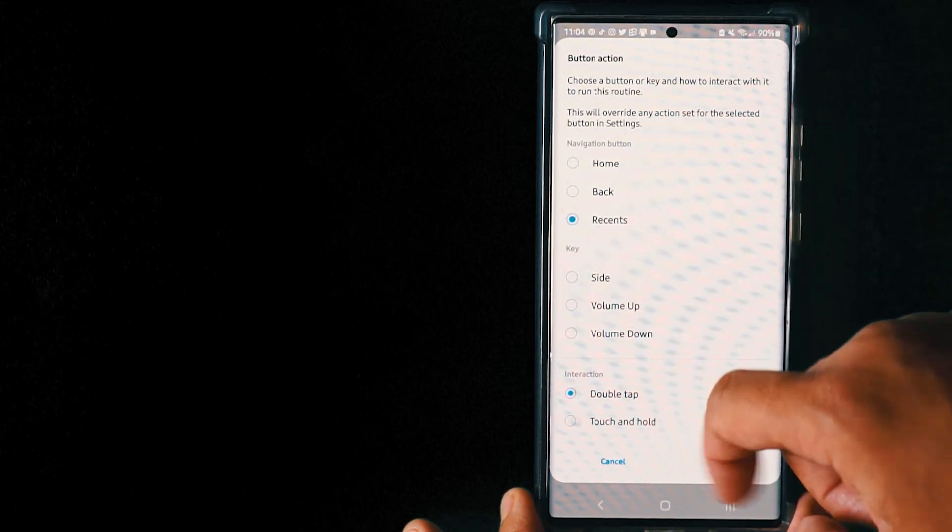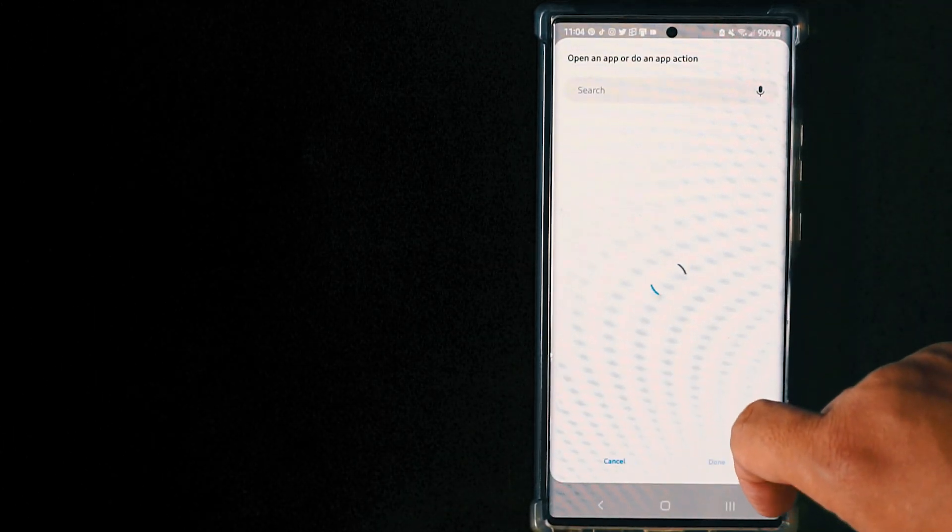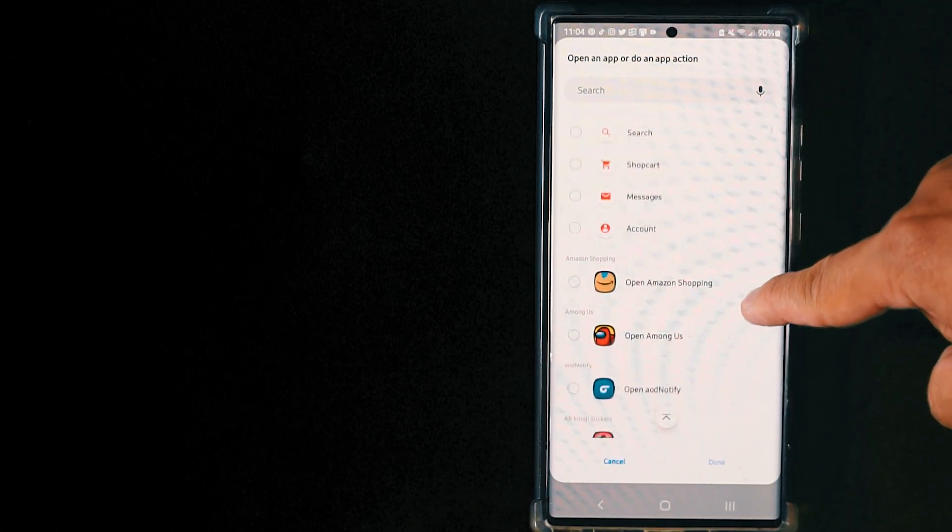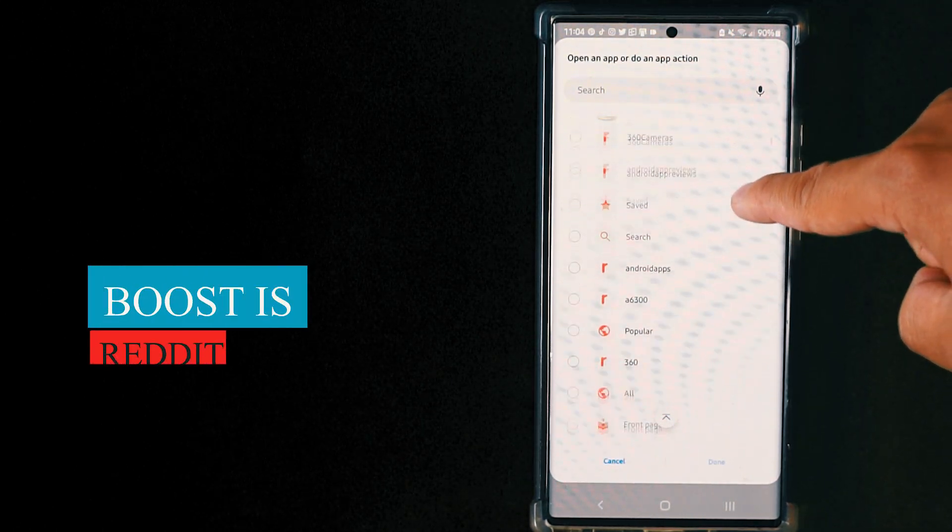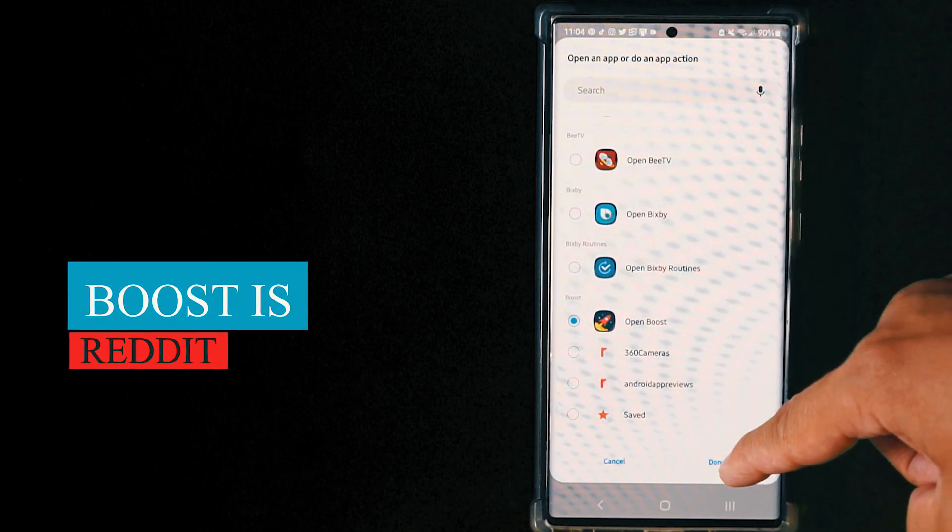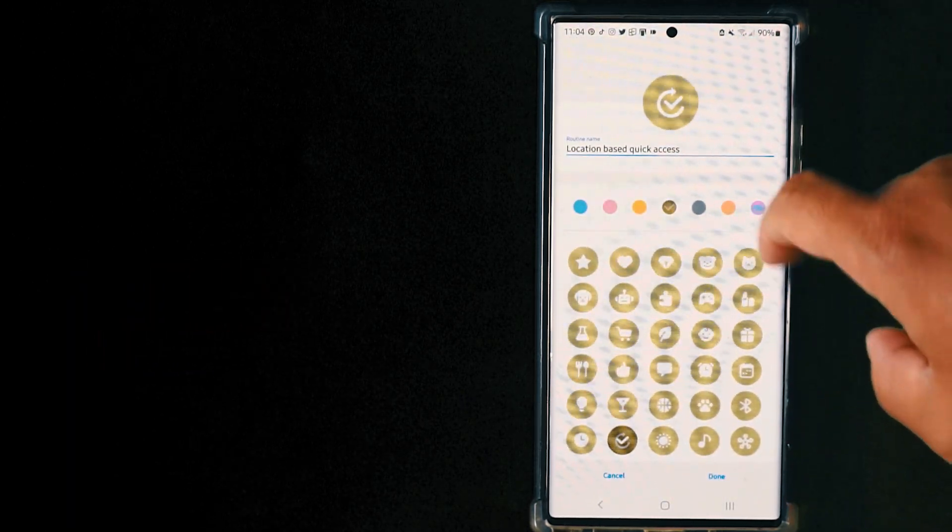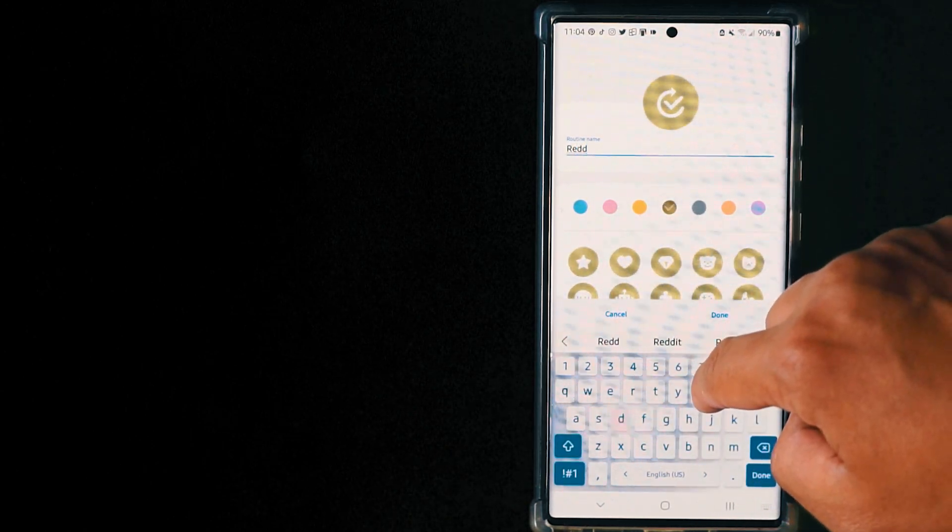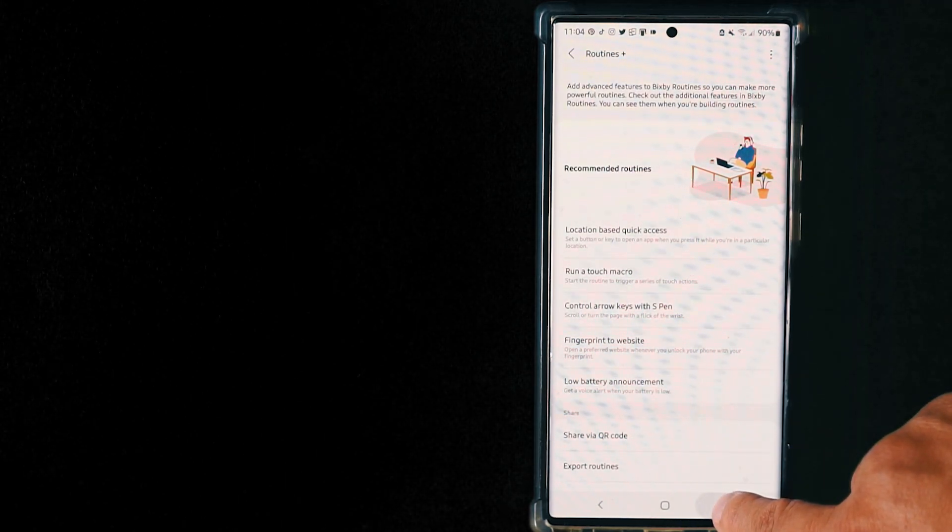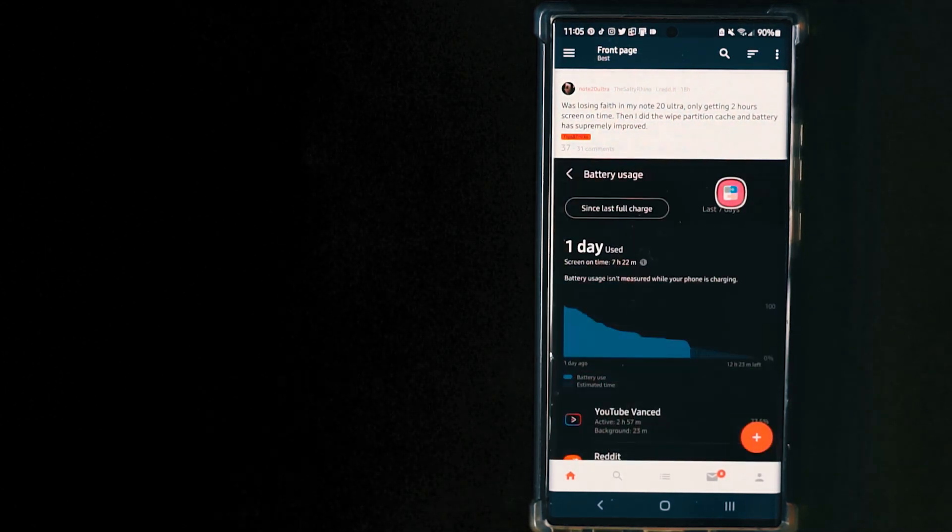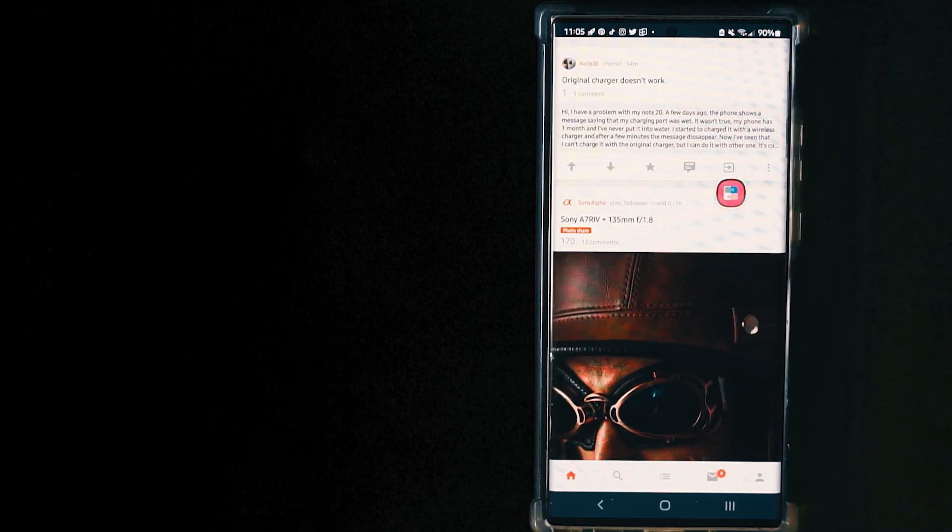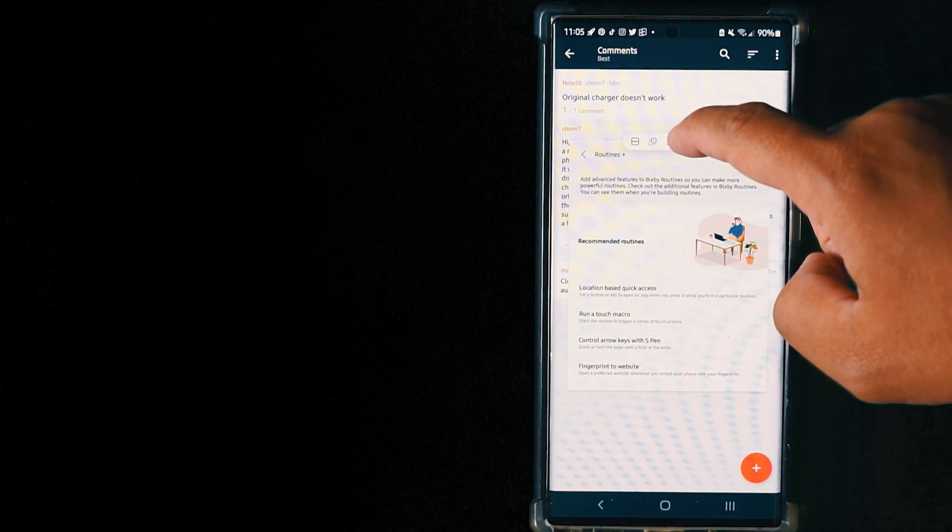Once you do that, you press done. Now let's go to open app. You can actually open any app you want or even take any action from the app, like a message, messenger, or WhatsApp. Let's open Boost, that's basically Reddit. Press done. If you tap and hold the recent button it will activate Reddit. I'll show you right now. You just need the name, whatever you want, and that's it. The Reddit is open by just holding the recent button. That's how you do it.